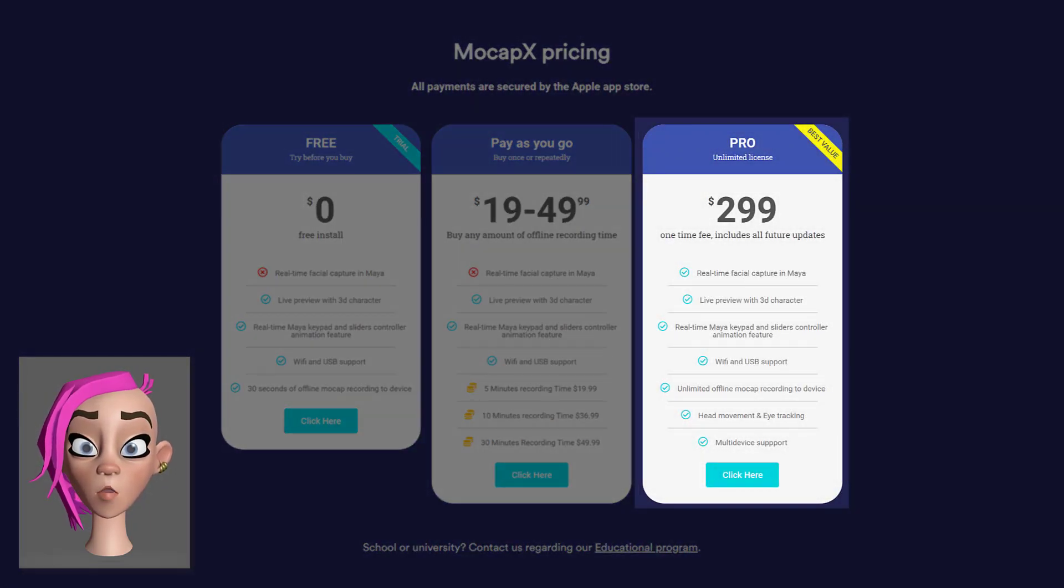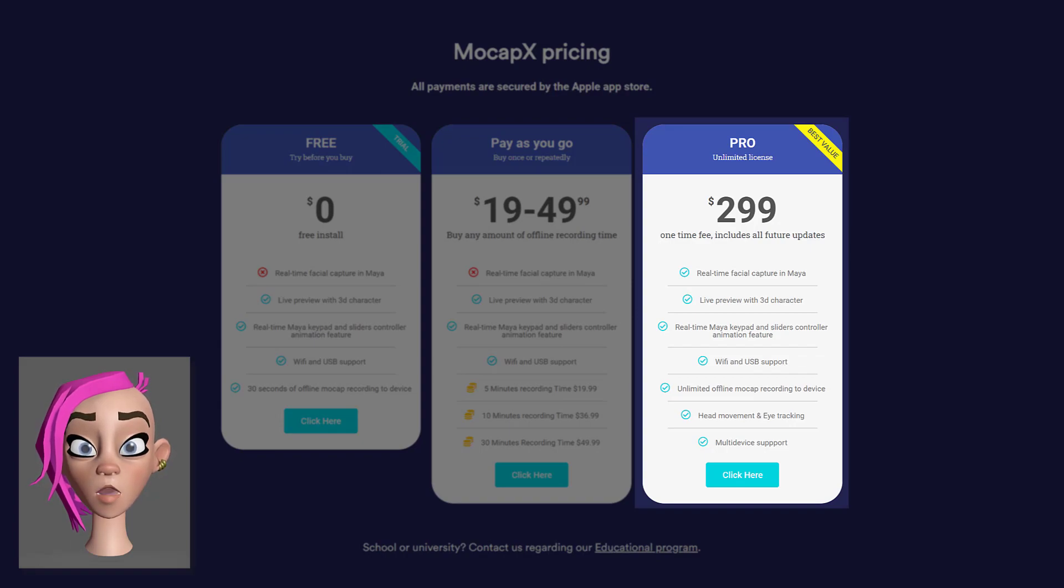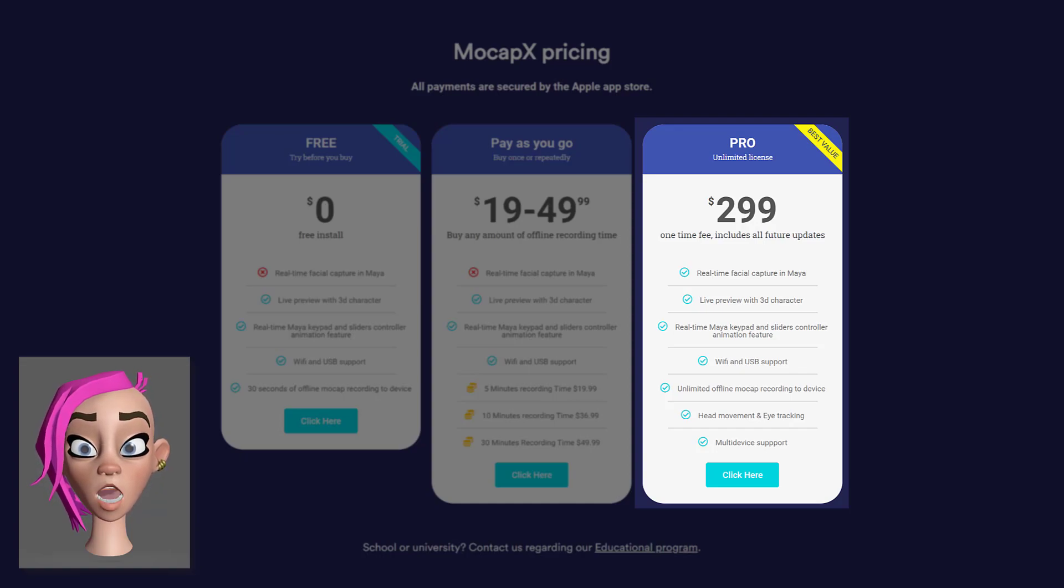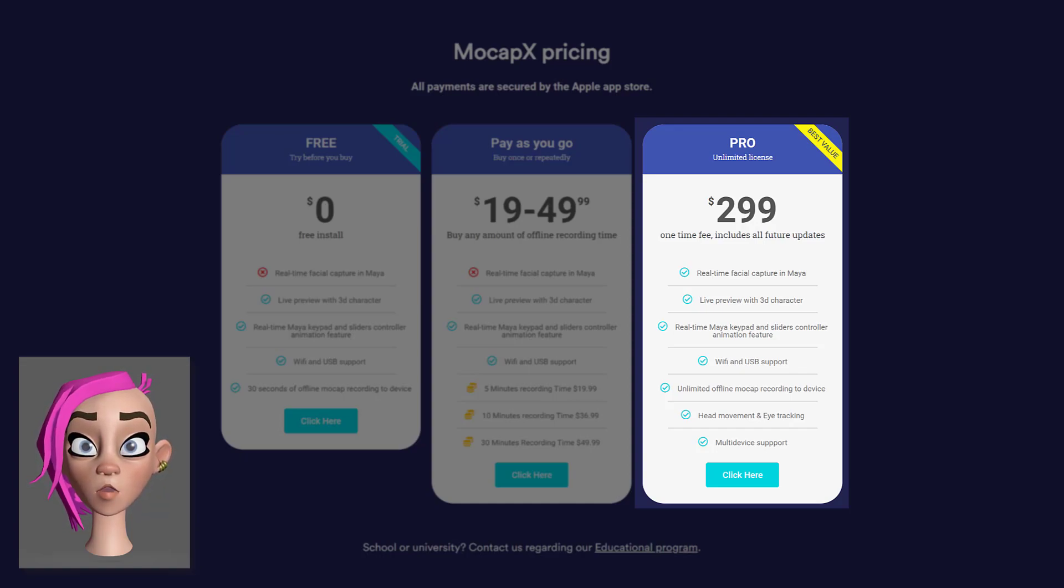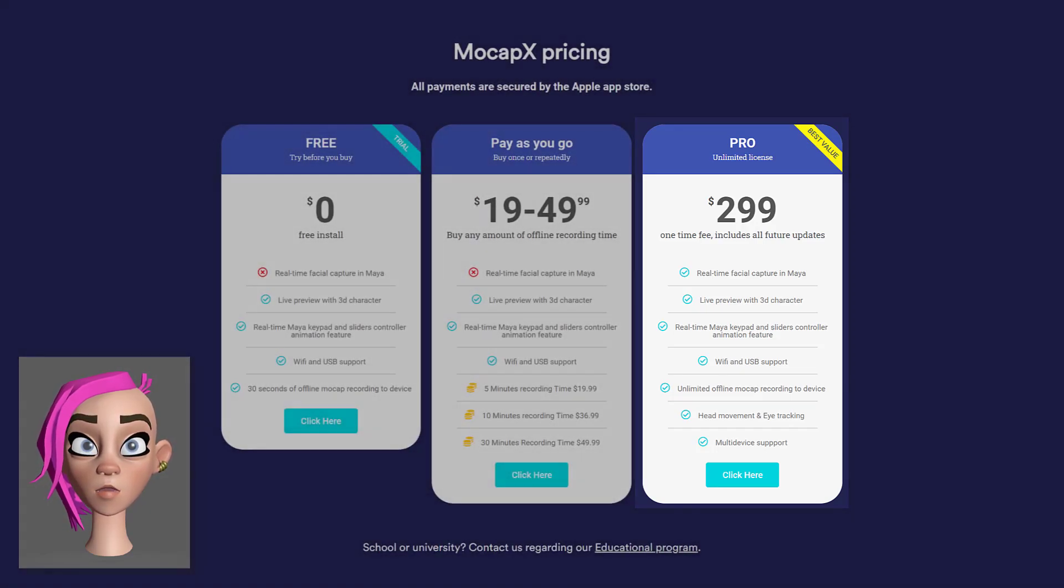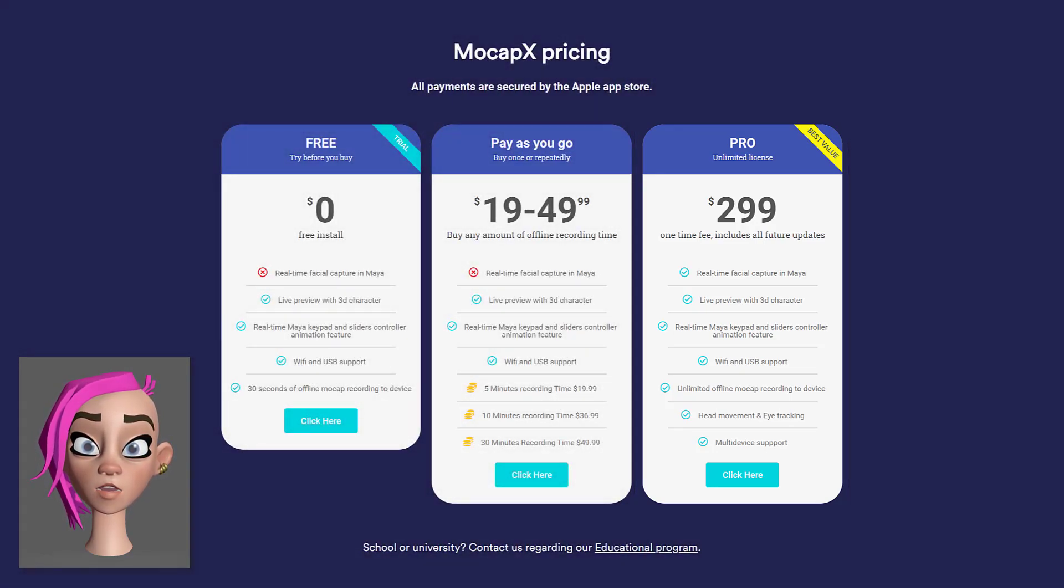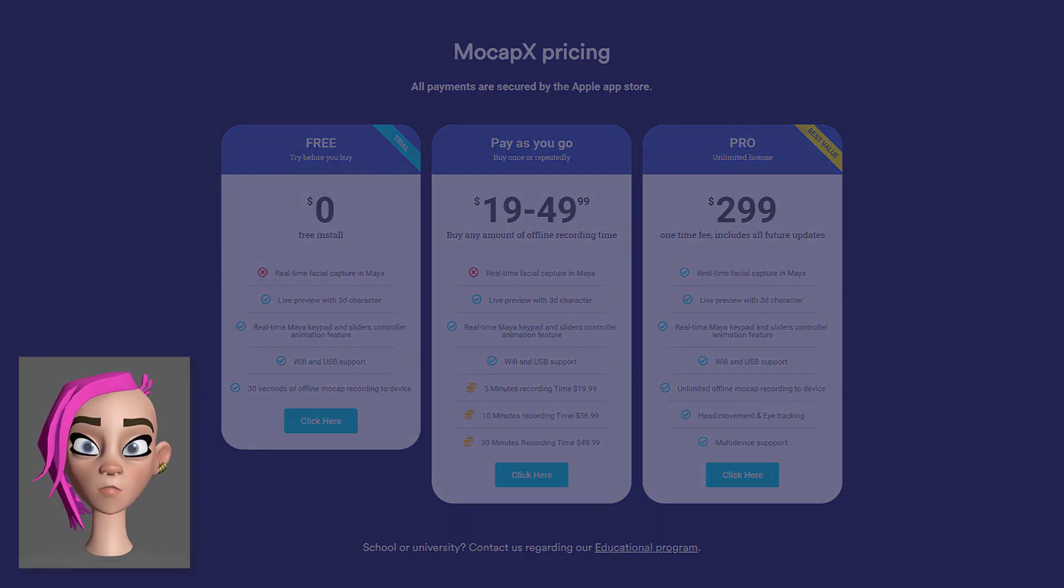Finally, you have the Pro version which is a one-off payment of $299 and unlocks everything. So you get access to live recording, plus you are no longer limited when recording on your phone. You also open the option for head and eye tracking and multiple device support.